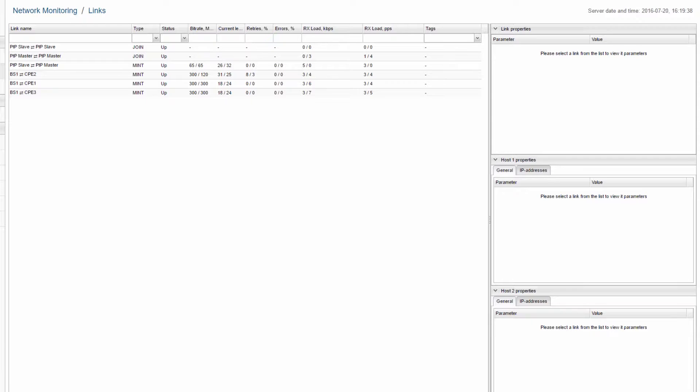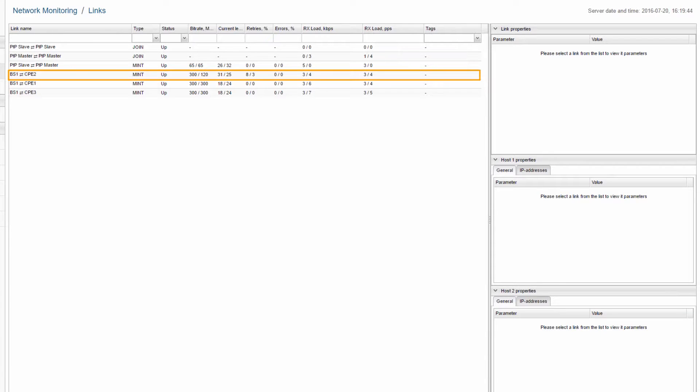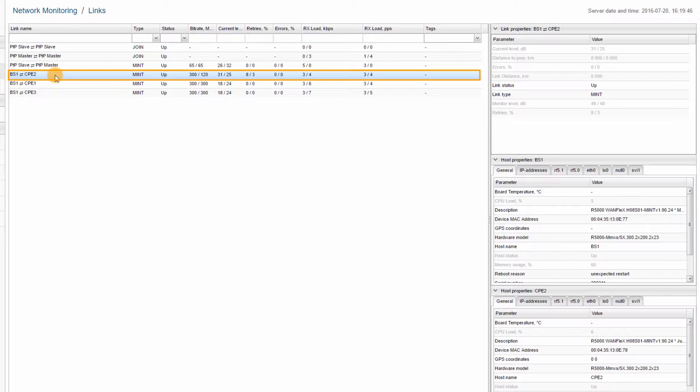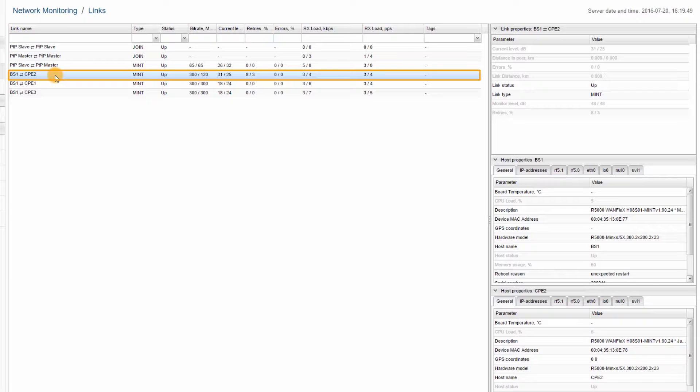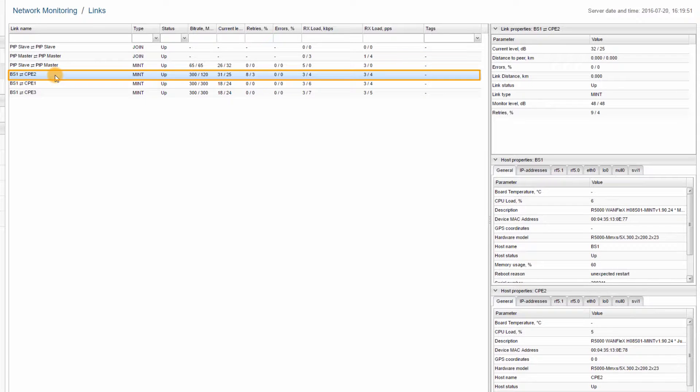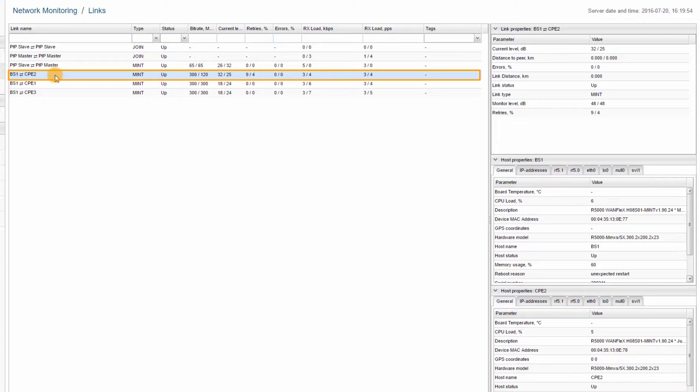During this time, each device in the network is only polled once. When you select an individual link, the information displayed for it is updated much more often, once every few seconds. For all other links, the polling interval remains the same.